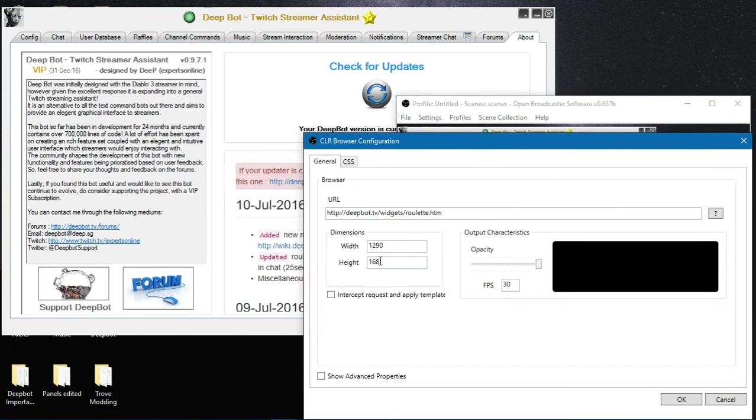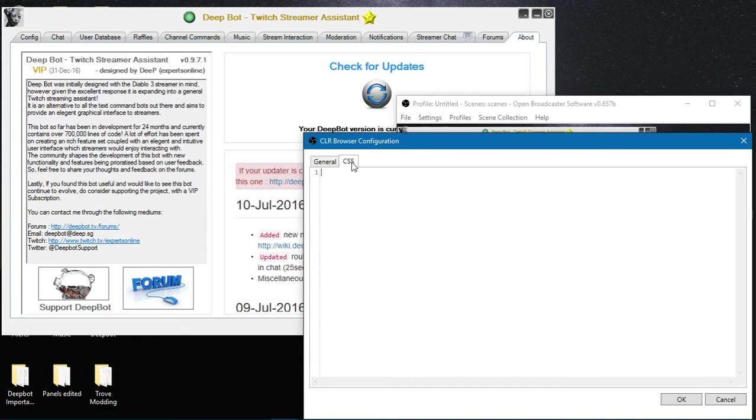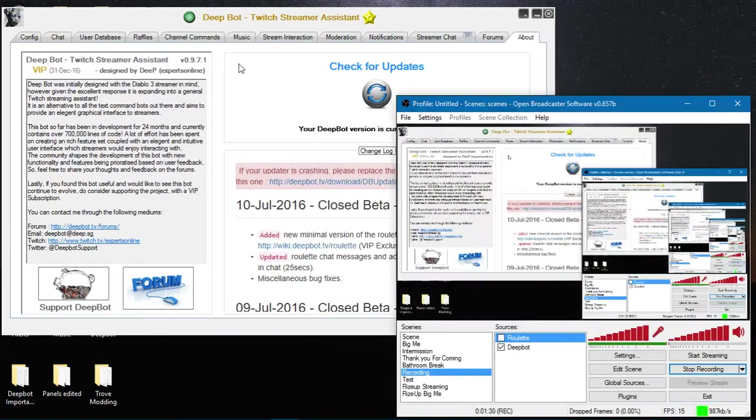This is the CLR browser that I am currently using with the dimensions. On the CSS tab, by default there is a small amount of CSS in there. You'll want to delete that completely out and then click OK. After clicking OK you'll go to your stream interaction and minigames.